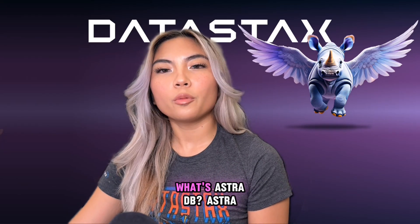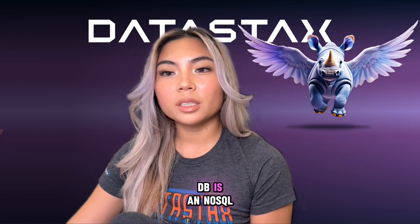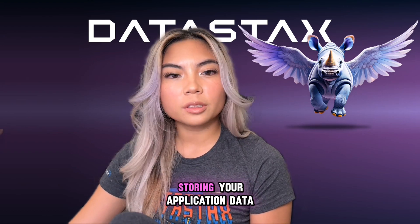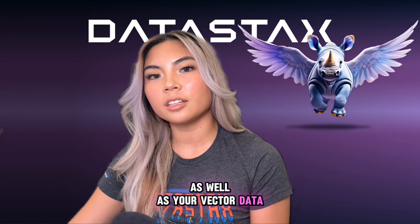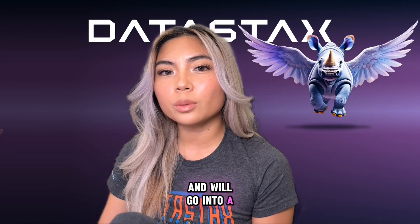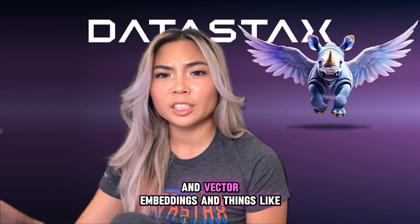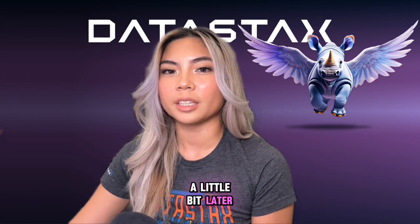But first of all, what's AstraDB? AstraDB is a NoSQL database that can support storing your application data as well as your vector data. And we'll go into a little bit of what vector data and vector embeddings and things like that are a little bit later.